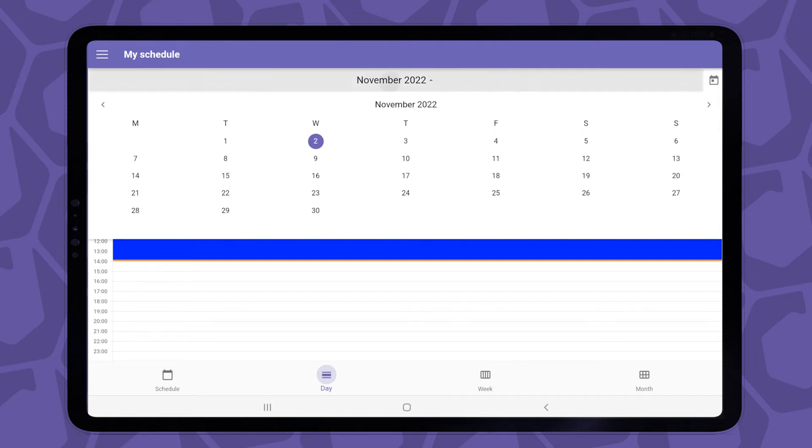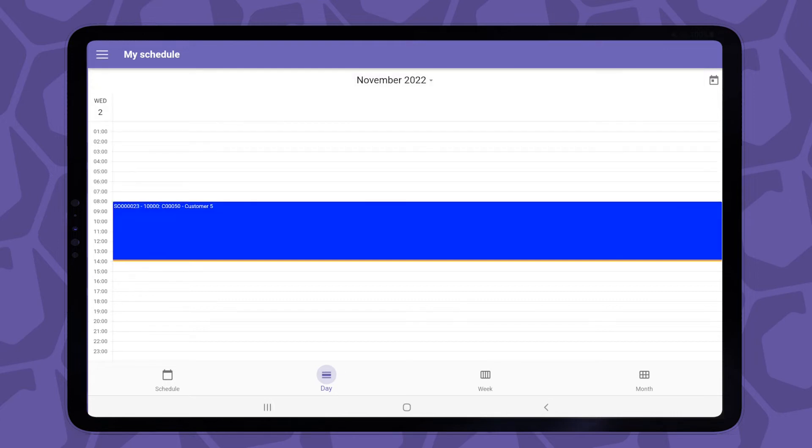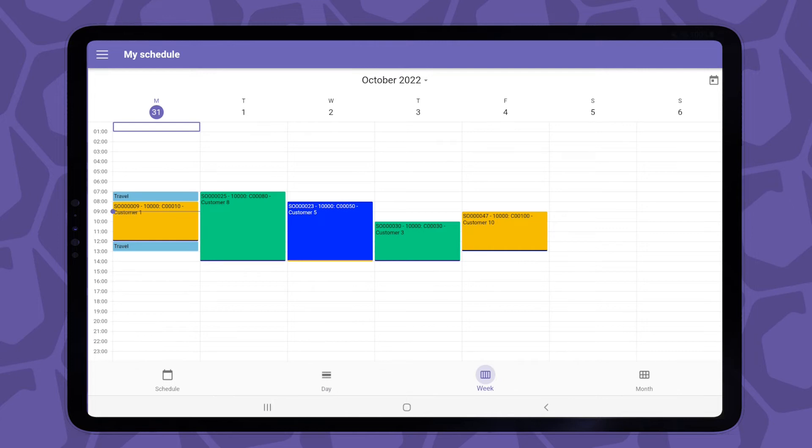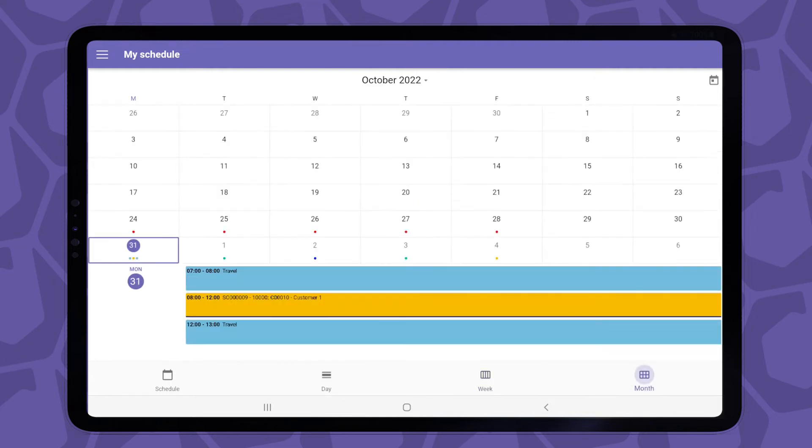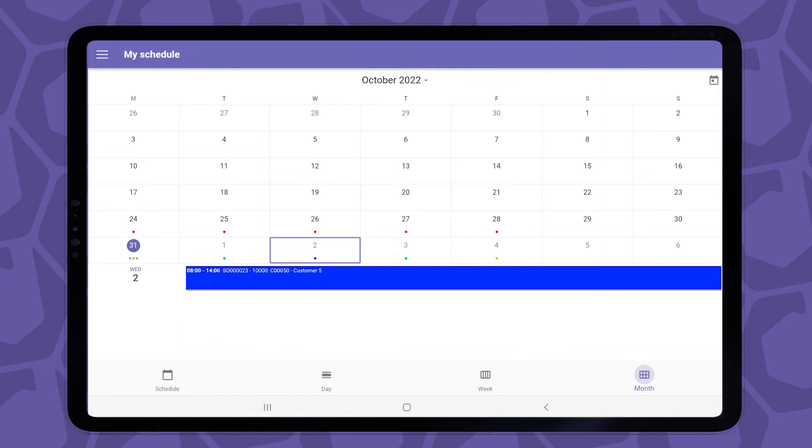And it's the same story for the remaining two views. If I select the week view, we can see my schedule for this week. And you've guessed it, we can see our schedule as well for the entire month. If I tap on the day, it will show the appointment for that day in the bottom half of the screen.